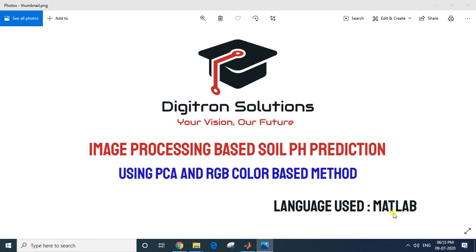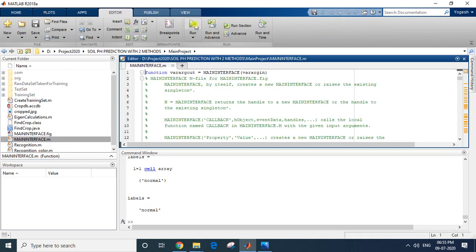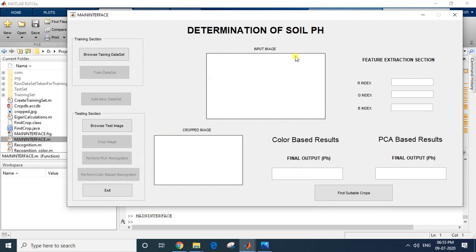The project is implemented in MATLAB. I'll be using MATLAB 2018, but even MATLAB 2015 onwards any version will work. I'll run the MATLAB file — this project also has an interface, so let it run.